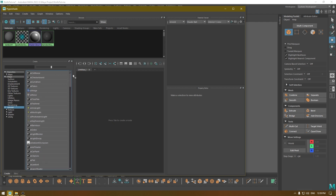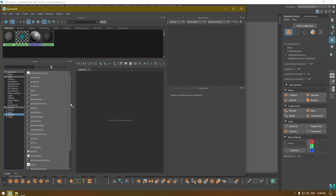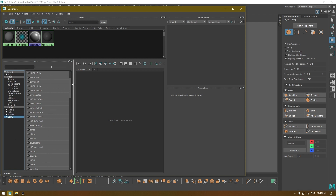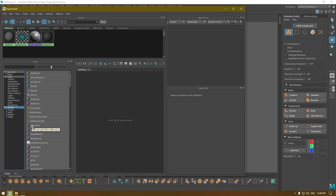You can click on any of these and use them for shading and texturing. Clicking on Textures shows you all the textures, Lights shows the lights, and at last we have all these utility shaders which are used to modify your materials. For this tutorial we're going to use Arnold shaders.